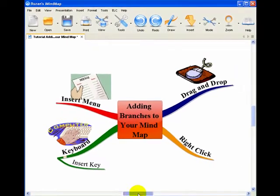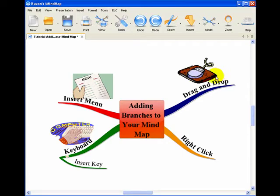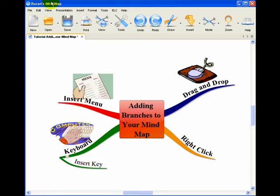So it's a very simple thing to do. Adding branches, four ways of doing it: Drag and drop with your mouse - that's the one I prefer because it's the easiest one to access. Right click on the branch to draw up the menu. Use your keyboard Insert key, or the Insert menu from the top. So those are the four ways you can add branches to your mind map.